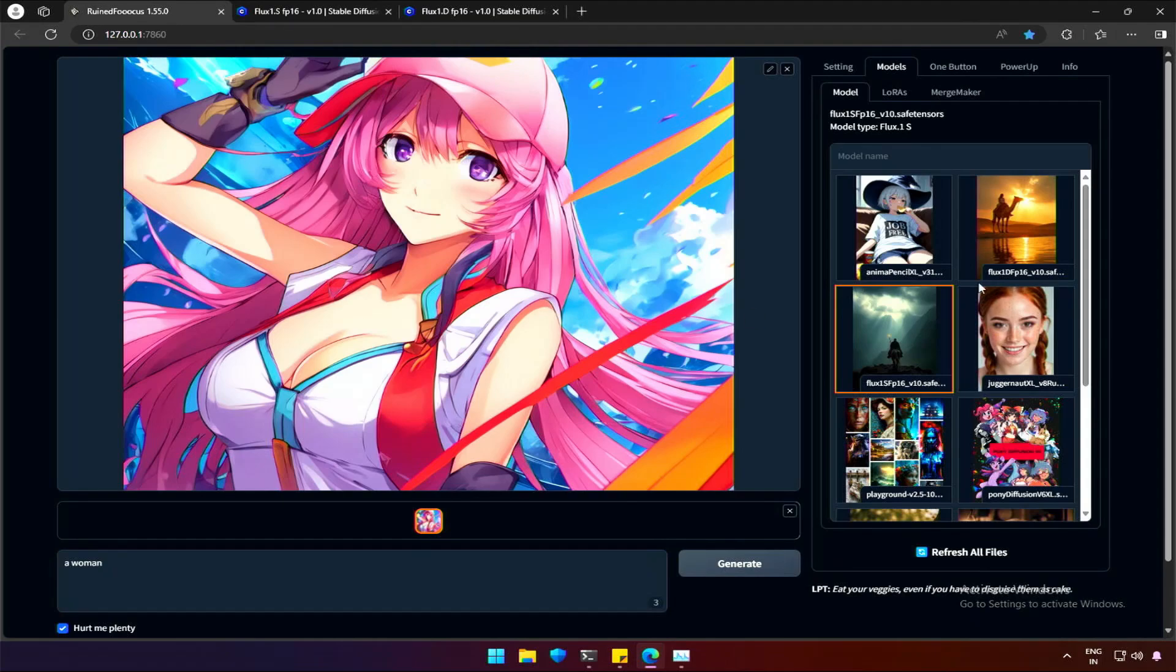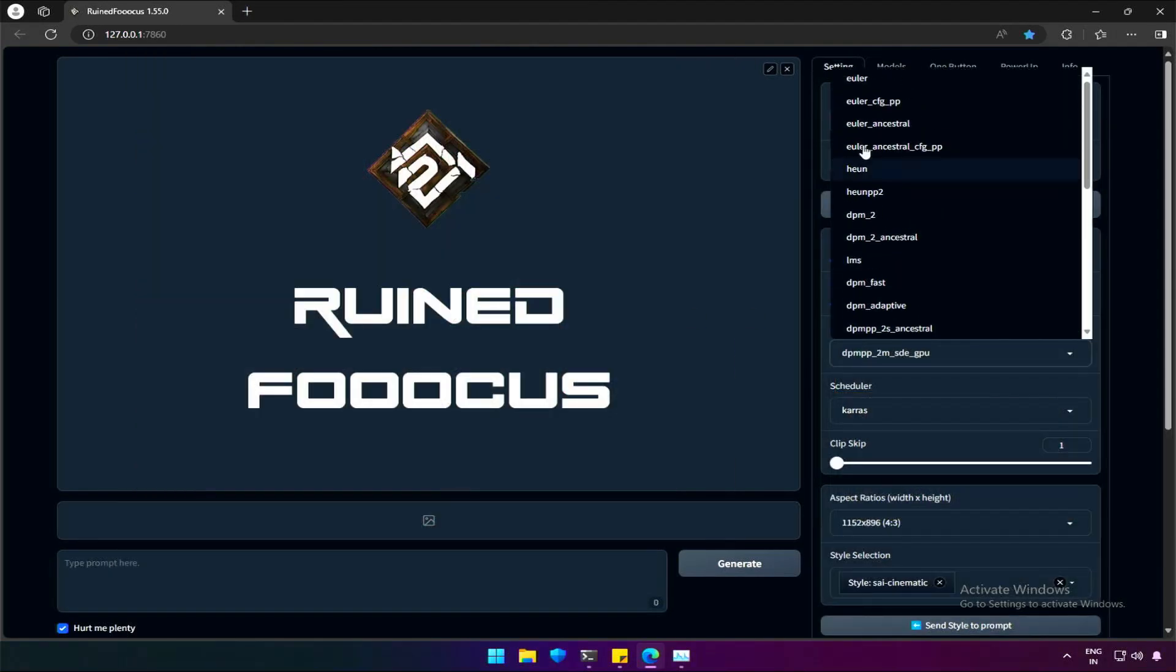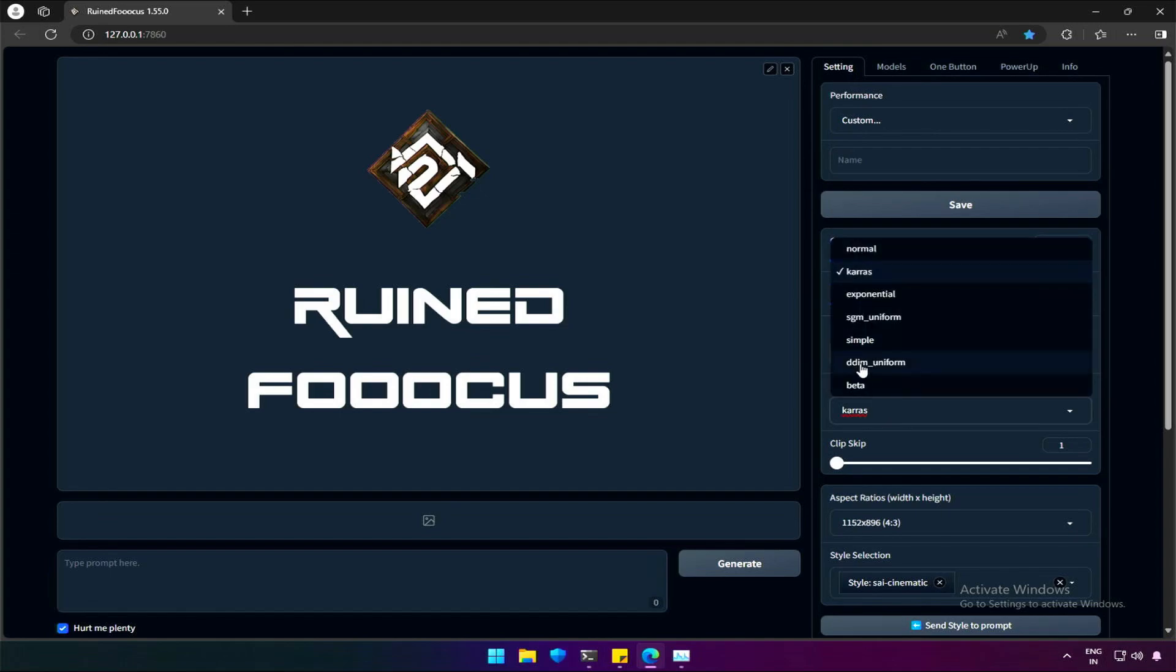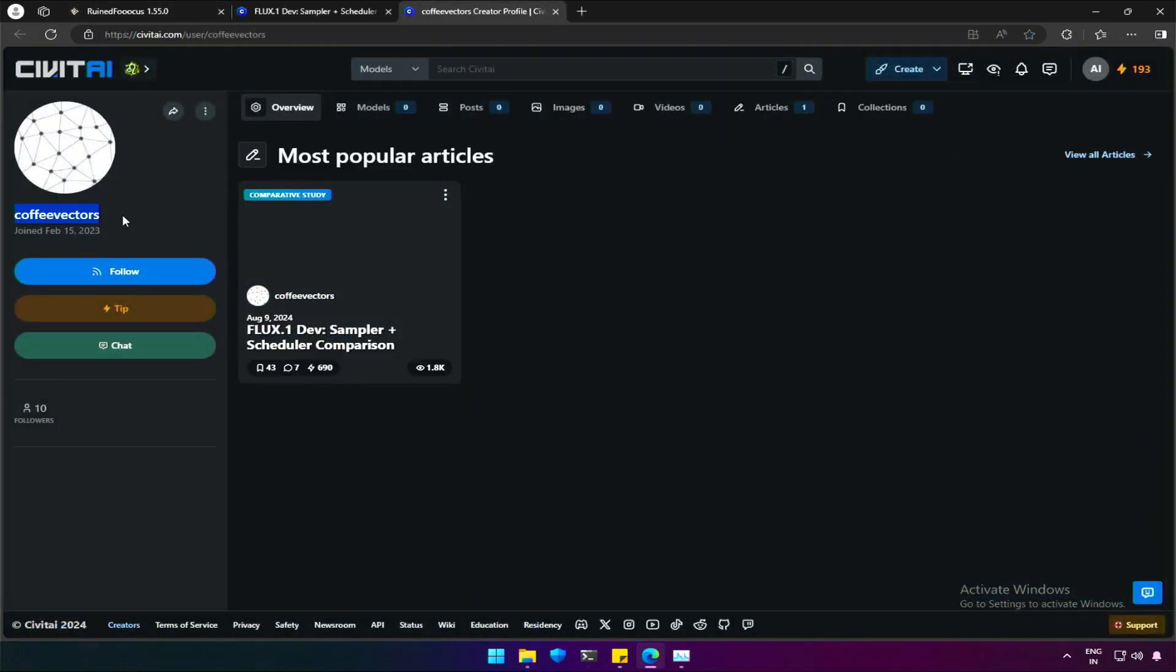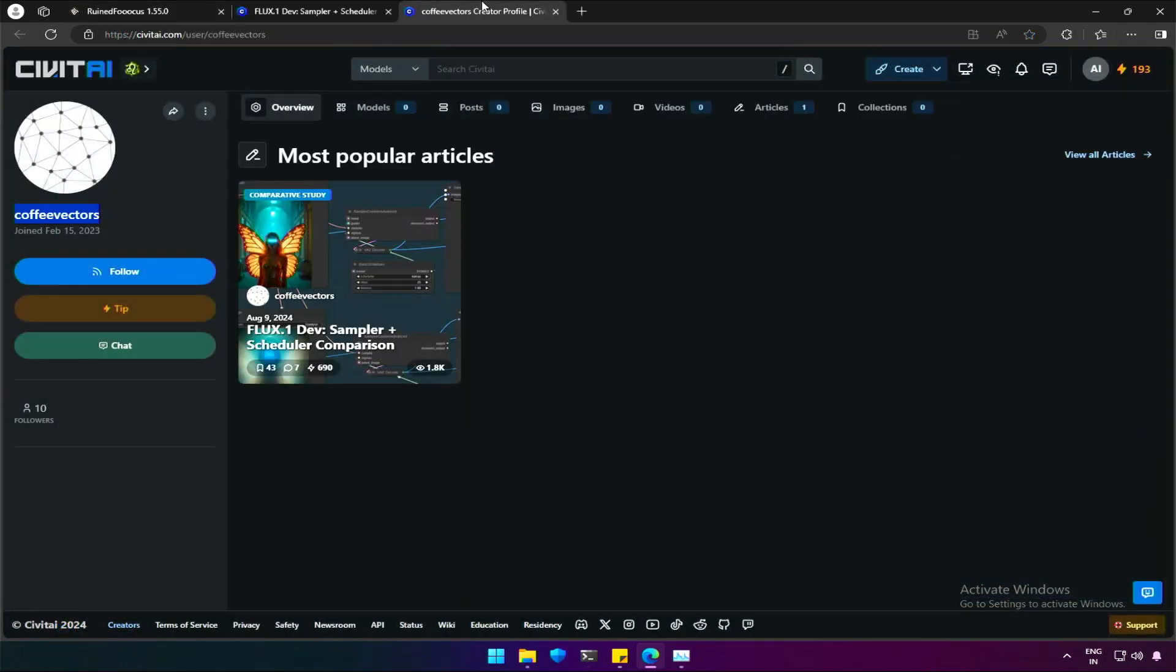The dev model I was using works with the combination of scheduler and sampler. Thanks to this person for sharing his research.